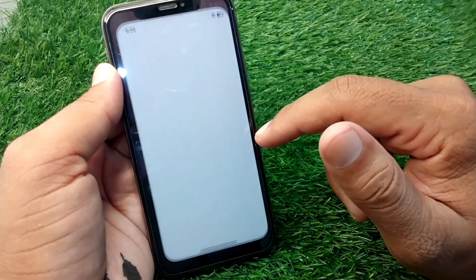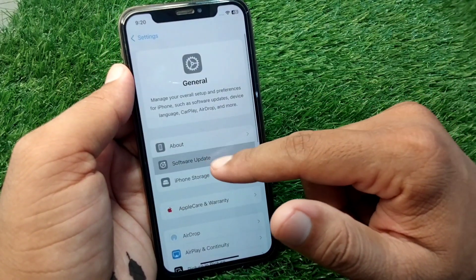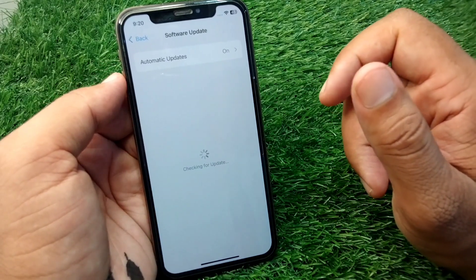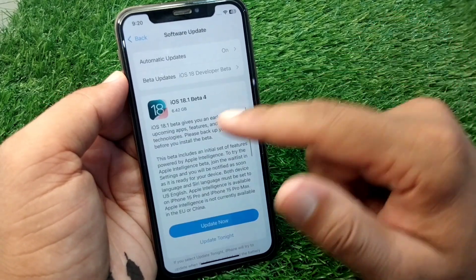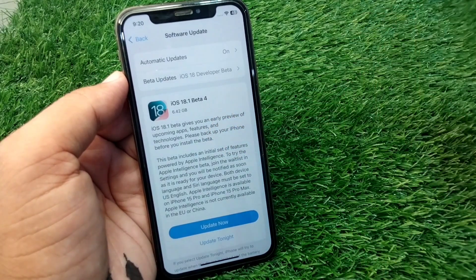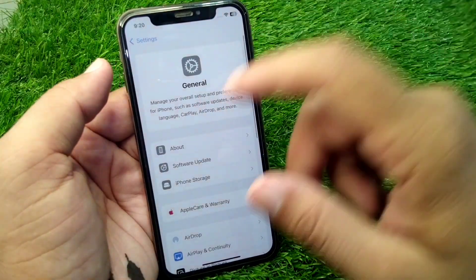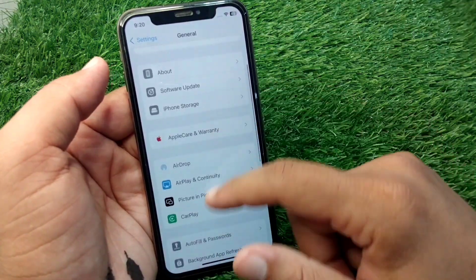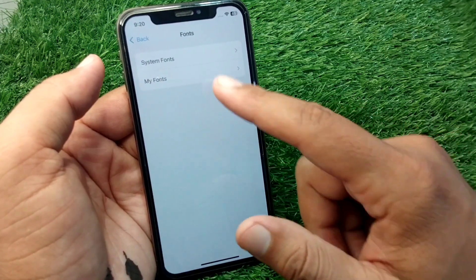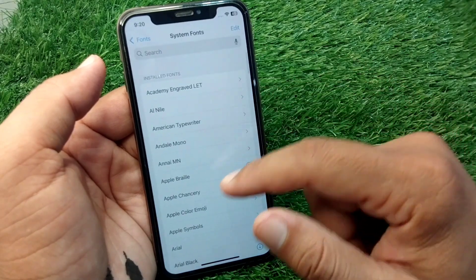First of all, go to your home screen and open Settings on your device. Then tap on General, tap on Software Update, and update your device to the latest version iOS 18.1. Then go back and go to Fonts, and tap on System Fonts.